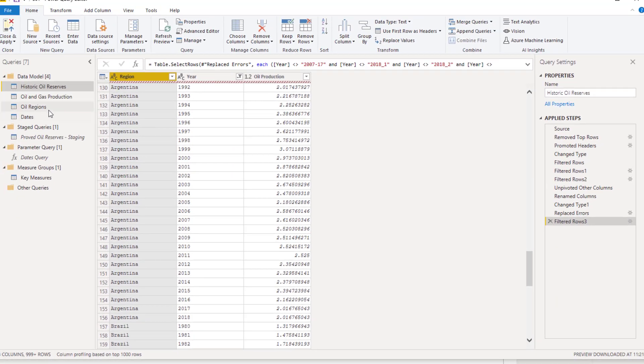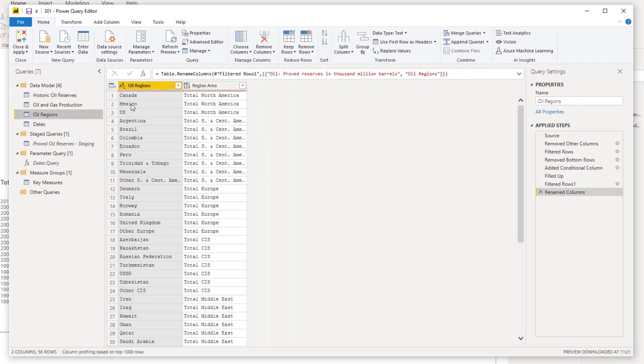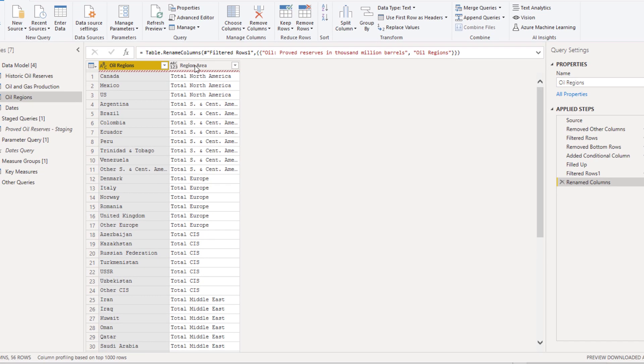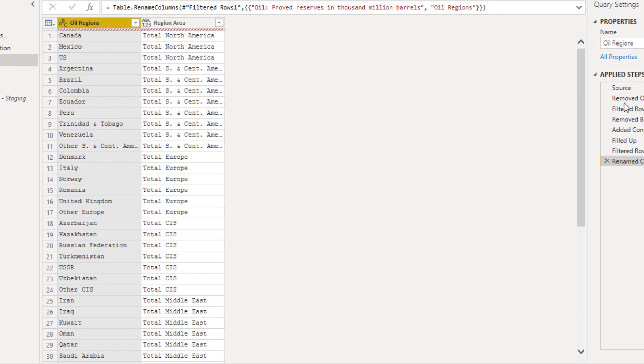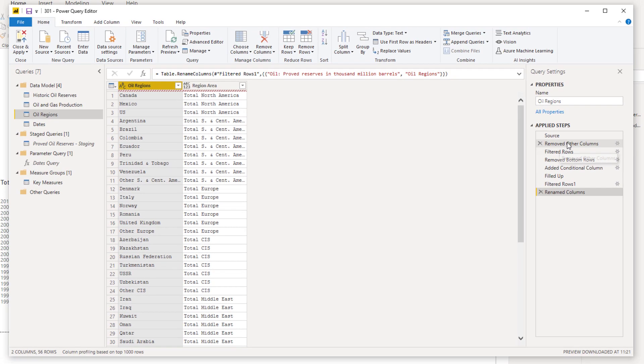You'll see here this regions column - there's no totals in here, no total America, total South America, Central America, total Europe, etc. It's just the countries. What I did though was I created a table with the country and then the regional area here, so those totals have now become a subcategory in this table.